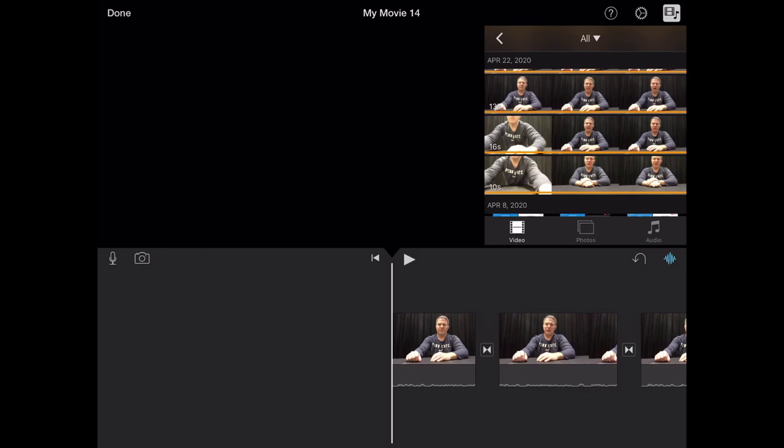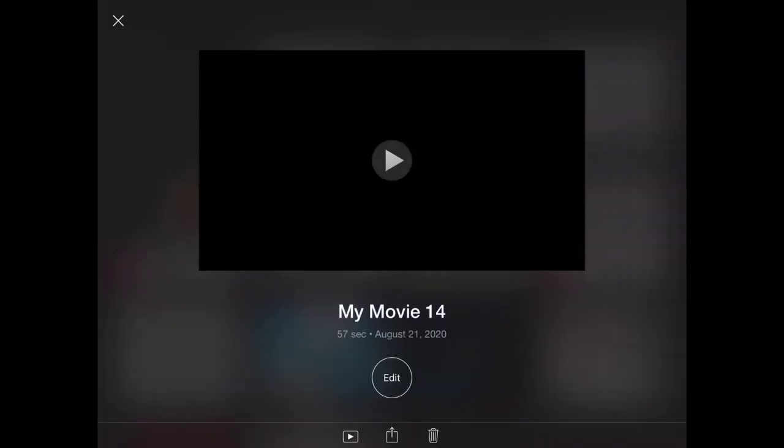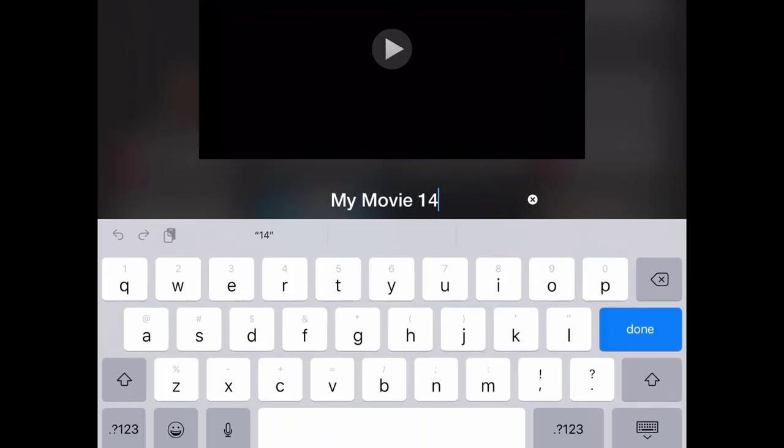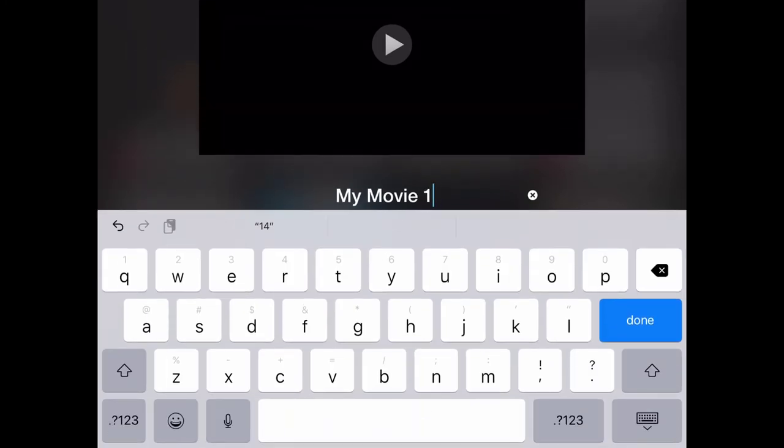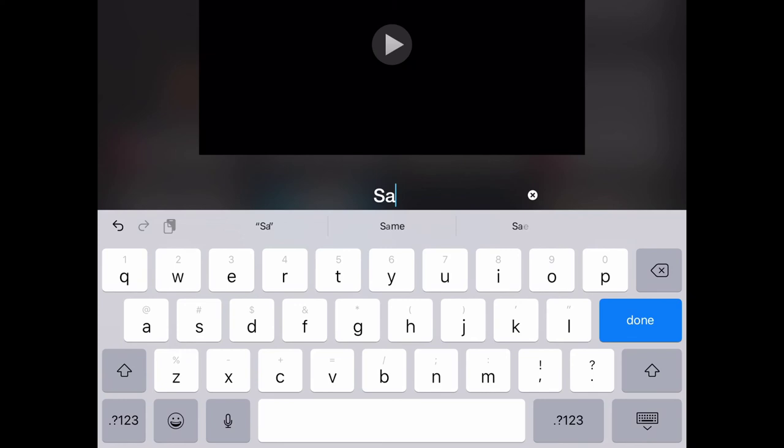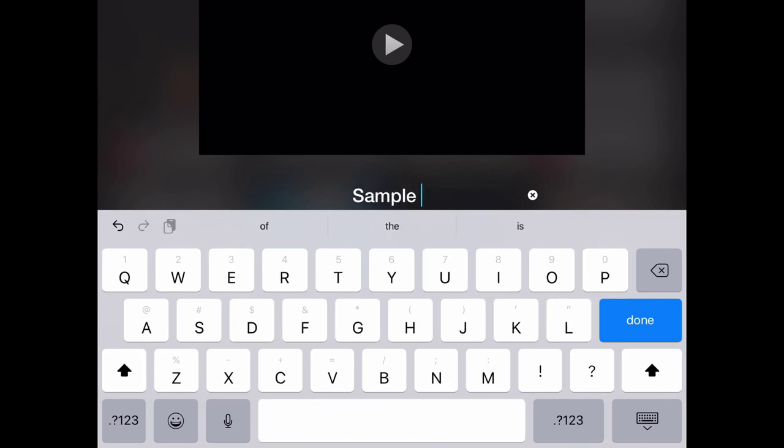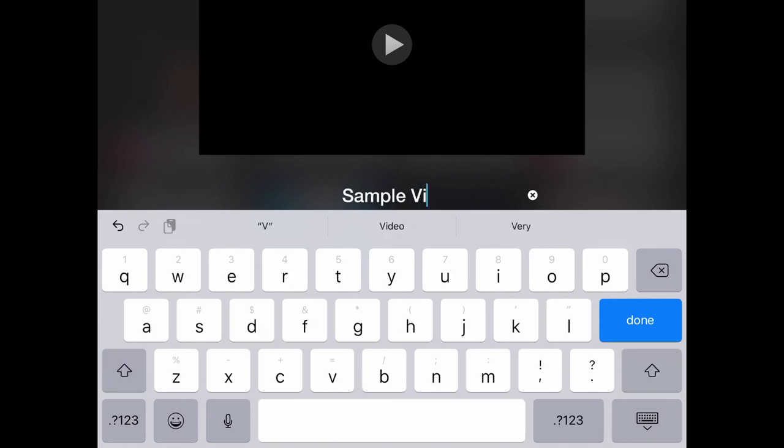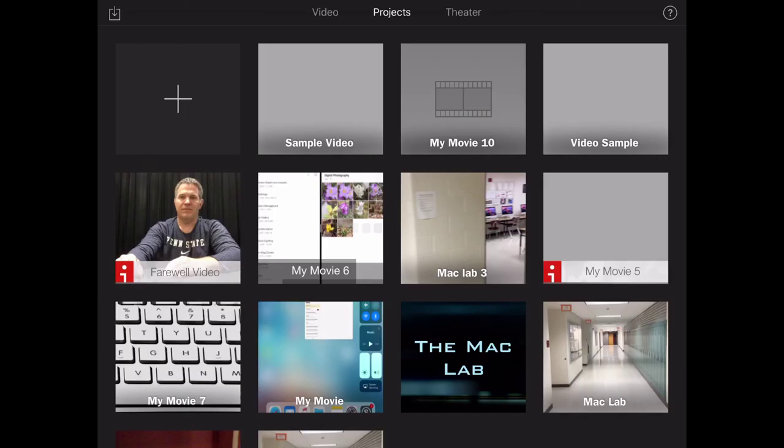So I'm going to click on done as soon as I'm finished. And now right here I'm going to highlight my movie 14. I'm just going to name that sample video for now. So you just want to give that an appropriate name. And that's it. So thanks for watching.